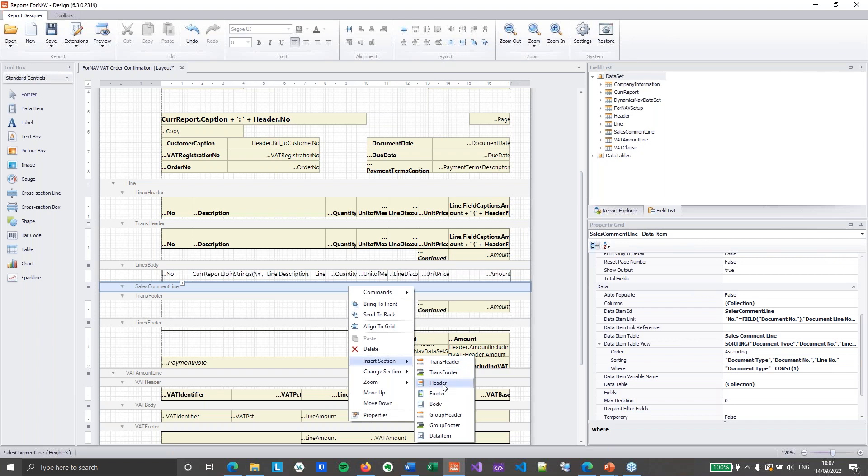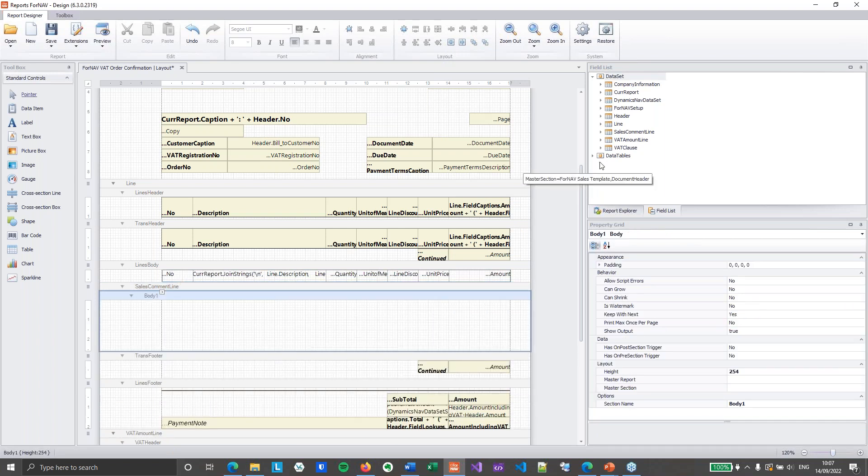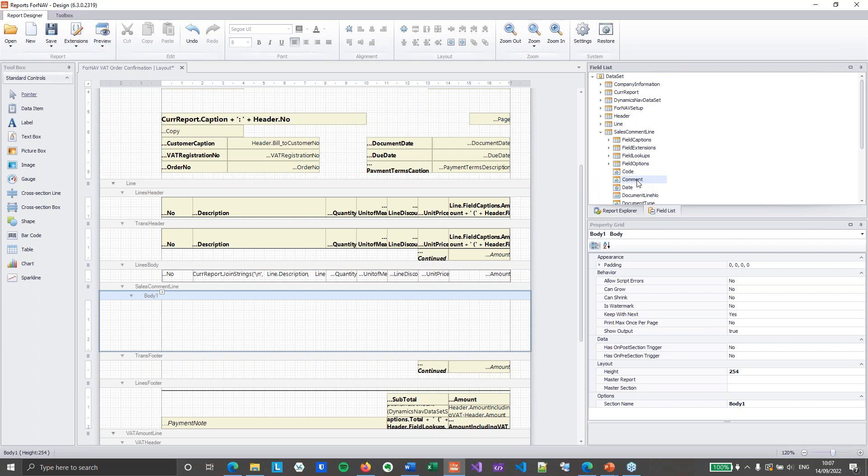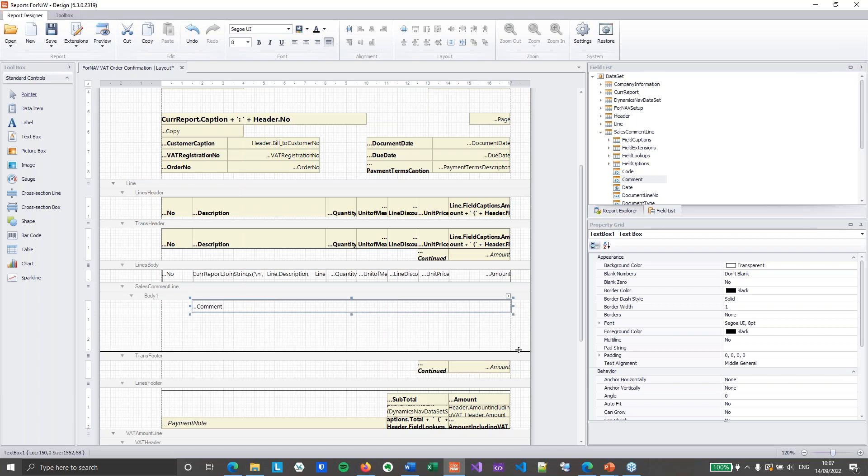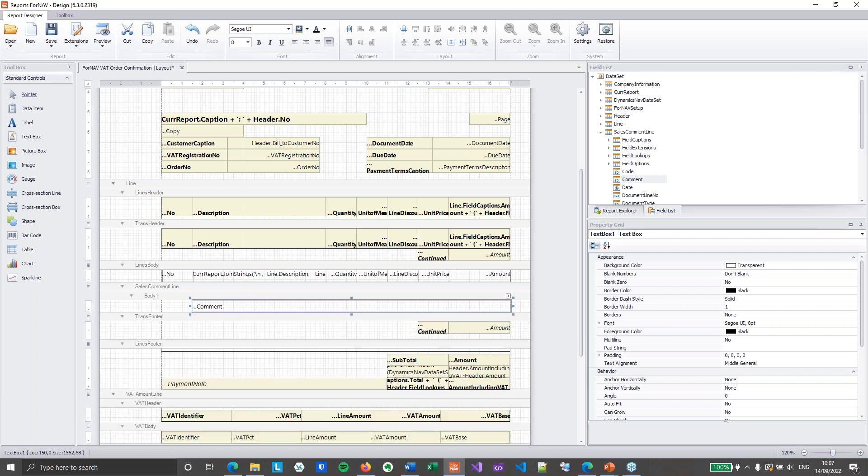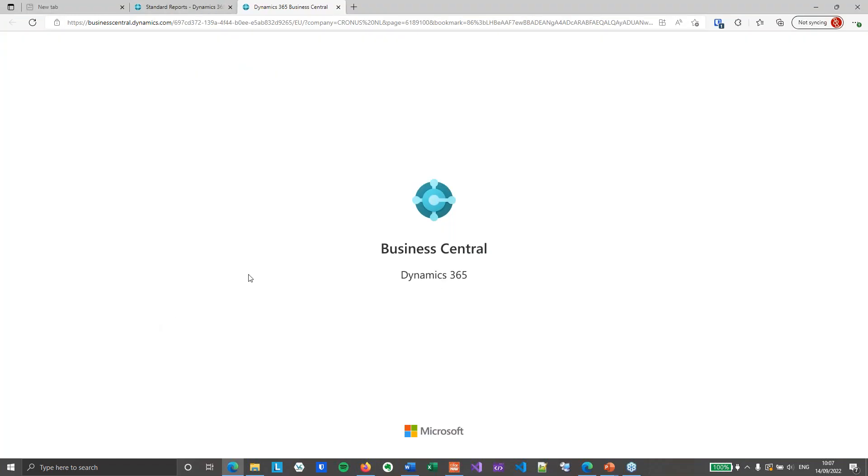So that's my sales comment line. Now I'm going to quickly insert a section in here. And inside that section, I am going to grab my comment. And I'll make this yellow so it stands out a bit. And let's preview and see if we get the comments now from the database.